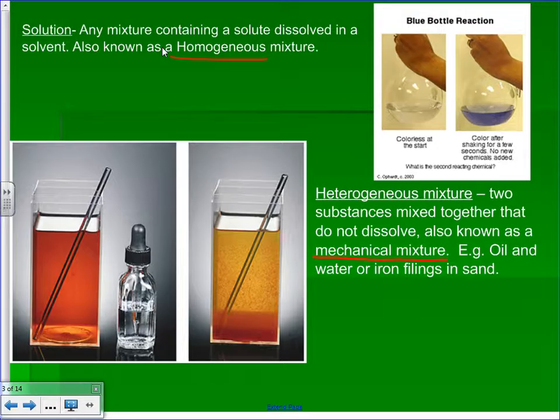If something is heterogeneous, it has two or more visible parts. It means it probably didn't dissolve and as a result the two parts will separate. We often also call that a mechanical mixture.